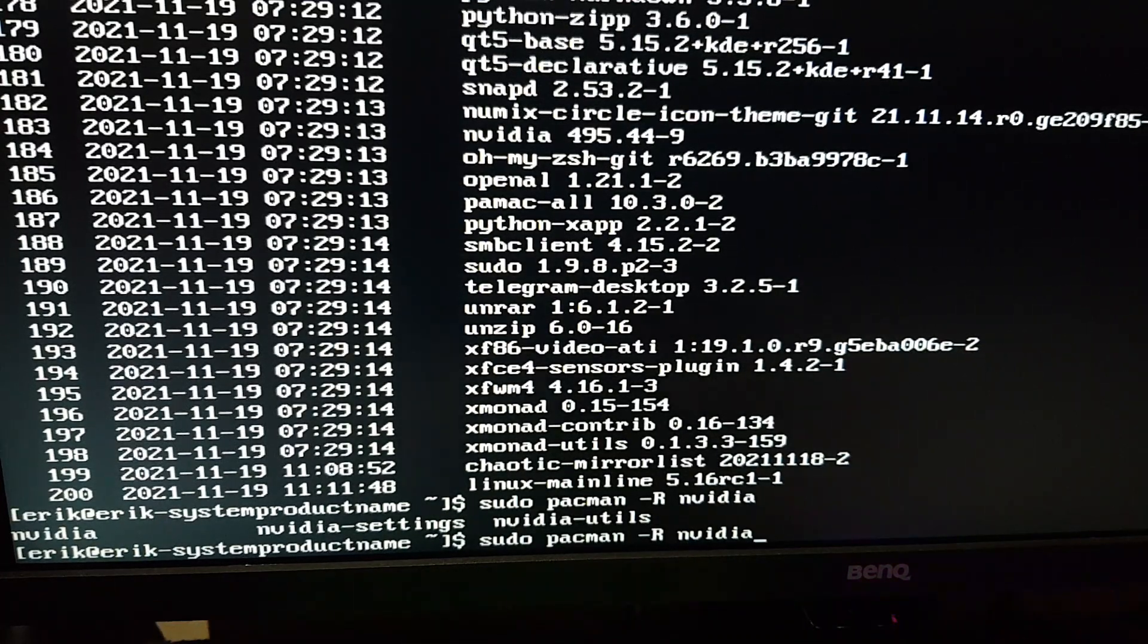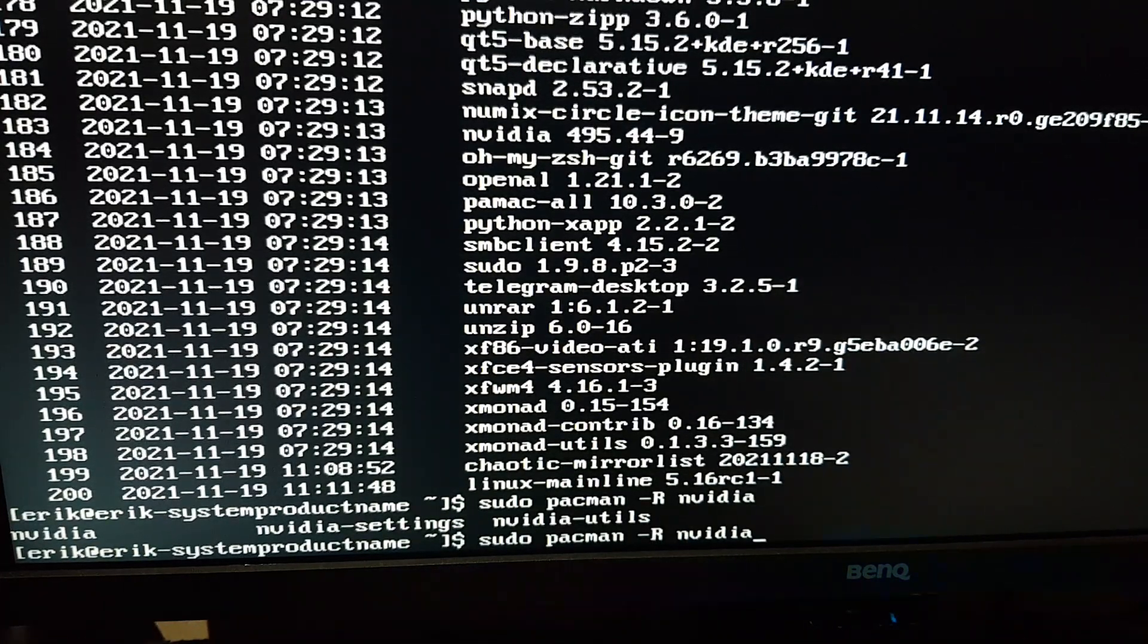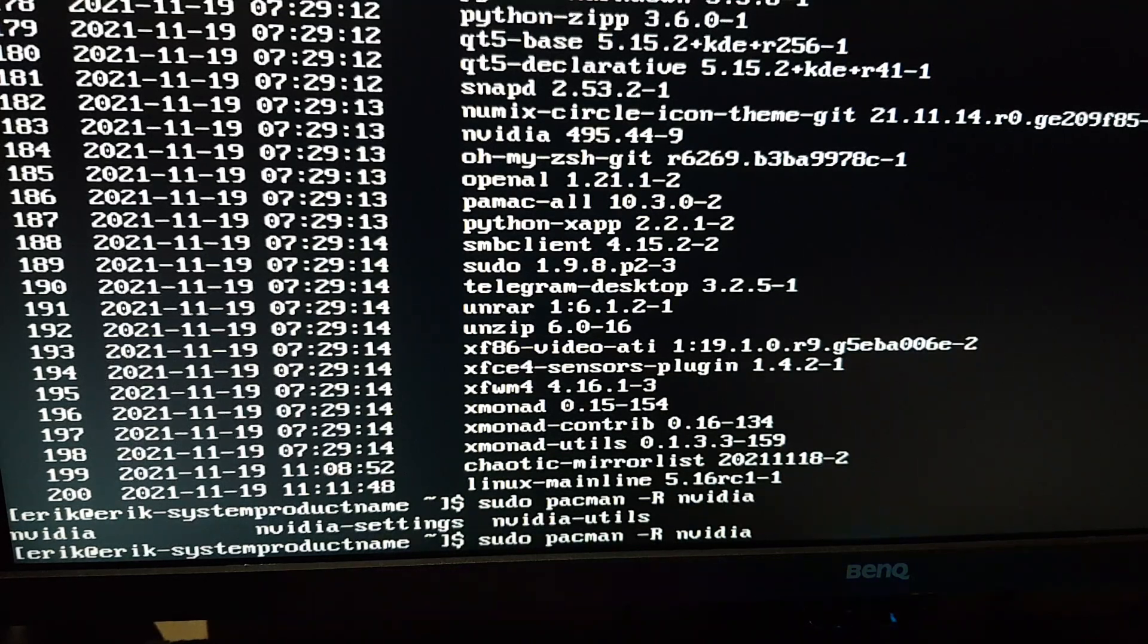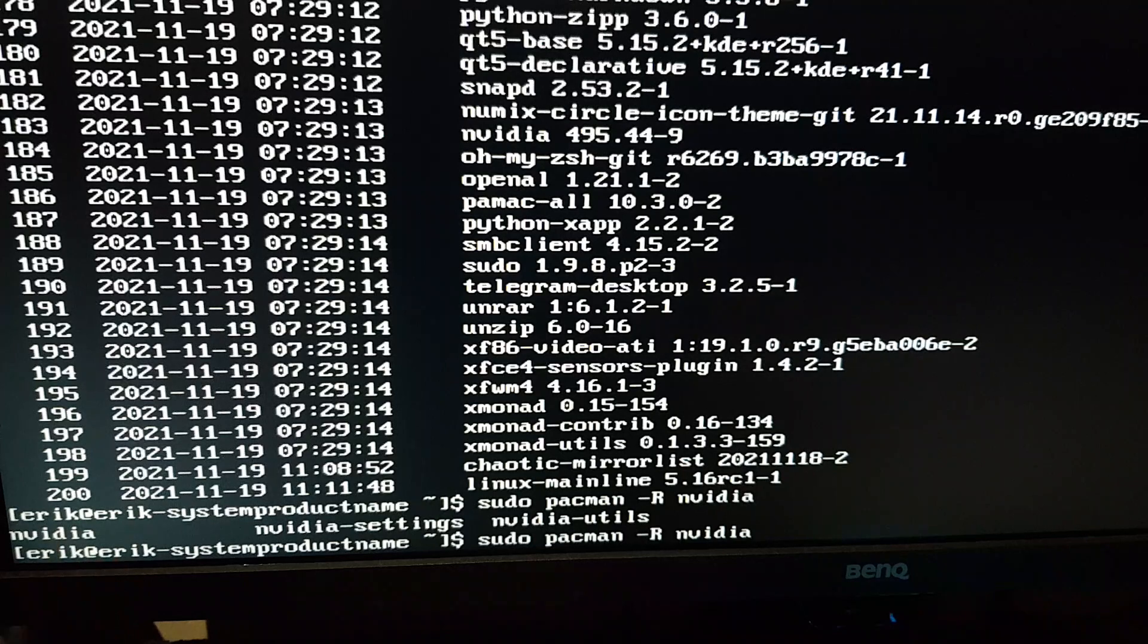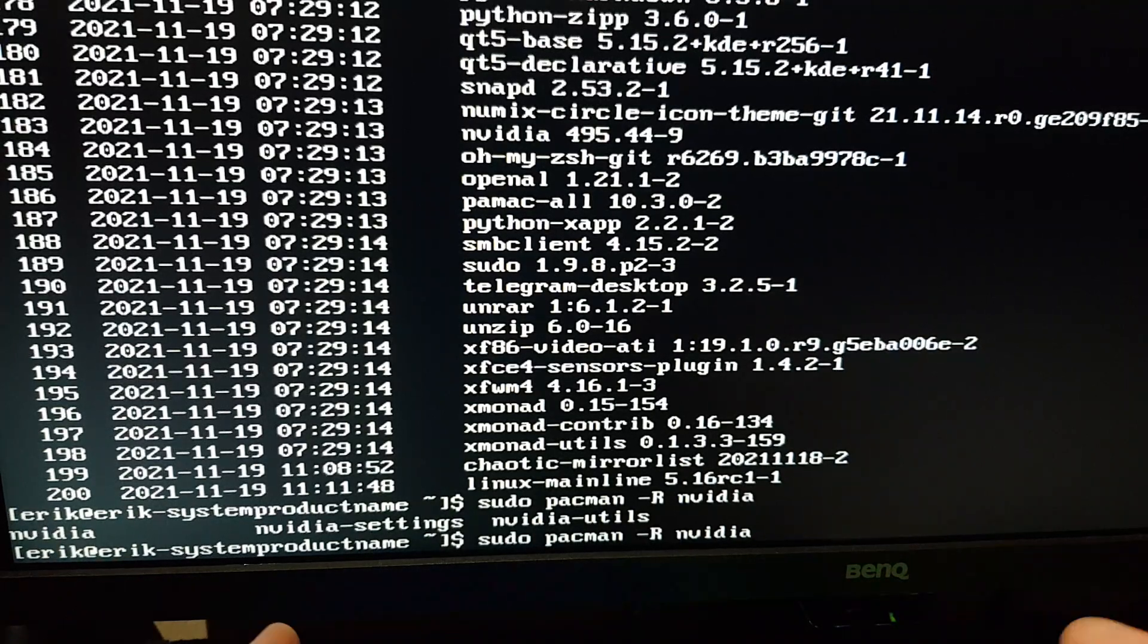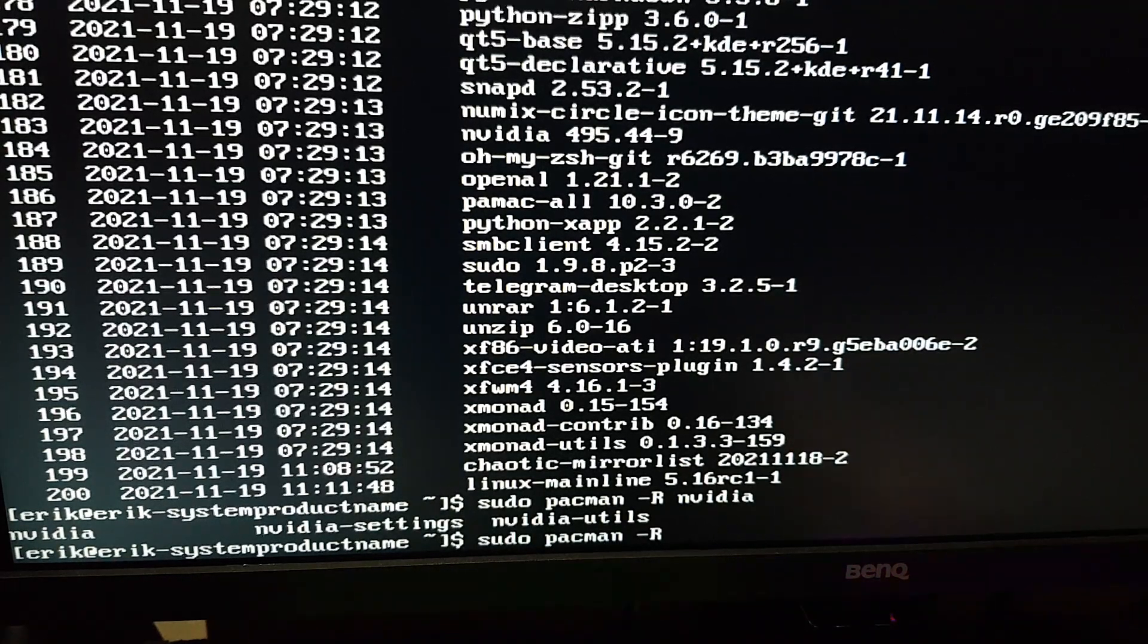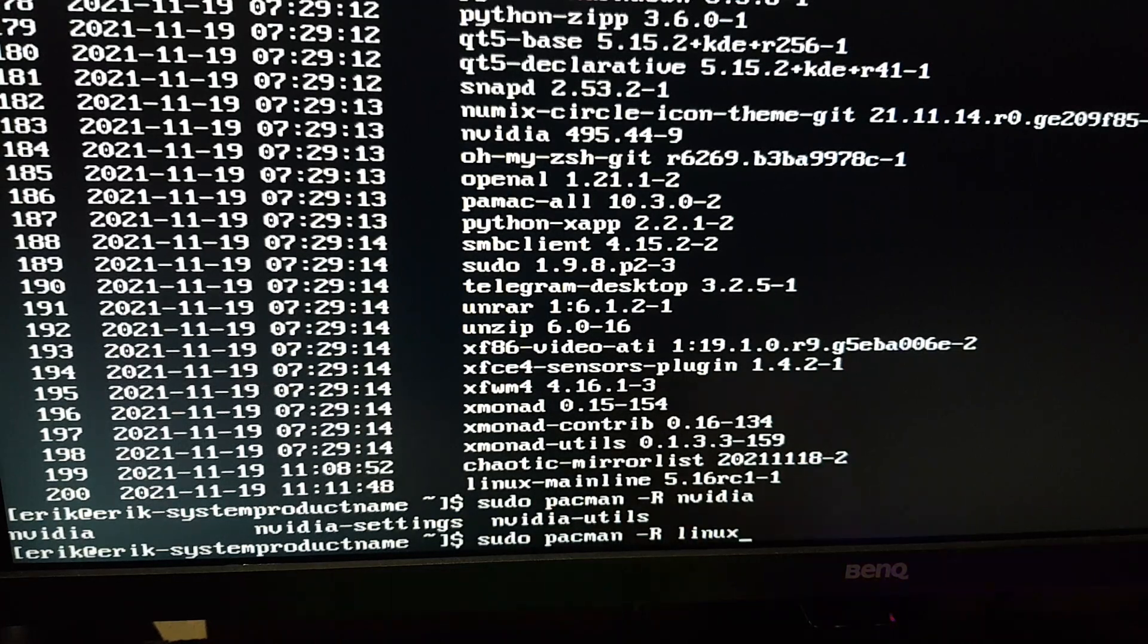I can install Nvidia DKMS, problem solved, but I can also turn back the clock, which is what I suggest you do. Just take one step back. What did you do? You installed the kernel? Then you uninstall it again.